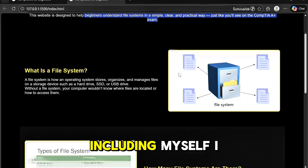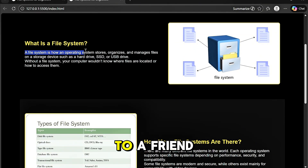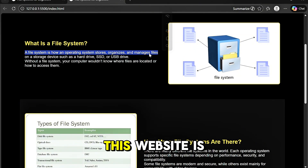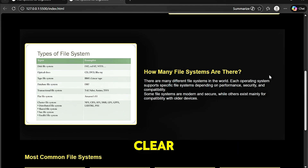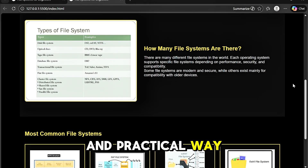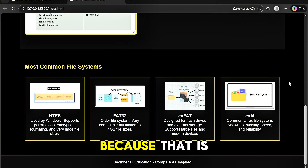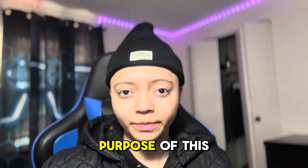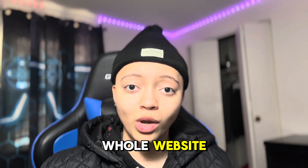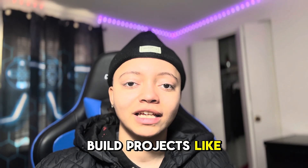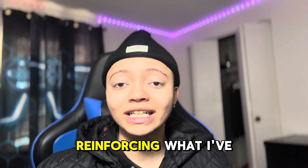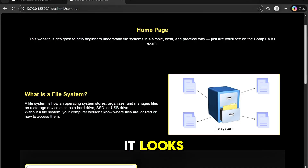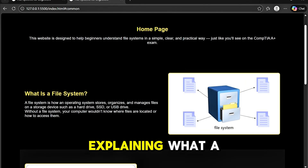I didn't want to overwhelm anyone, including myself. I wrote this like I'd explain it to a friend. The site is designed to help beginners understand file systems in a simple, clear, and practical way — and that is literally the main purpose of the whole website, because when I build projects like this it's not just about the coding.